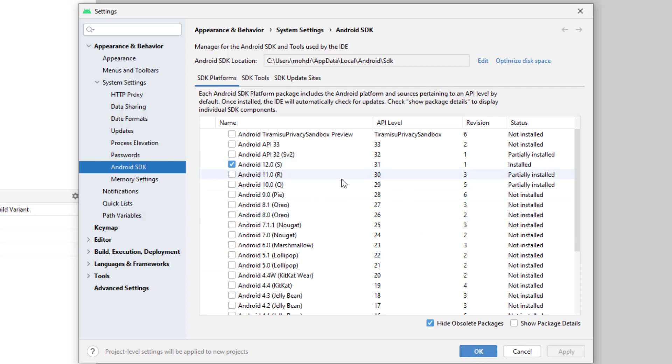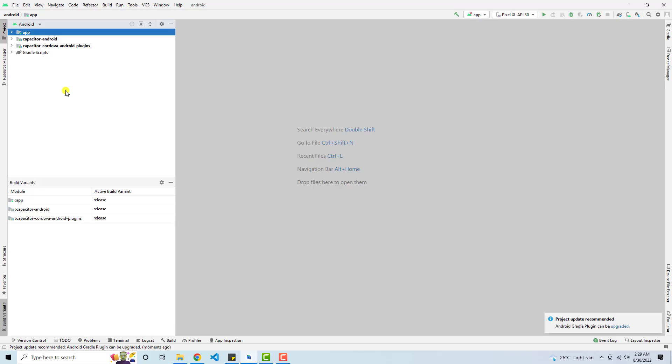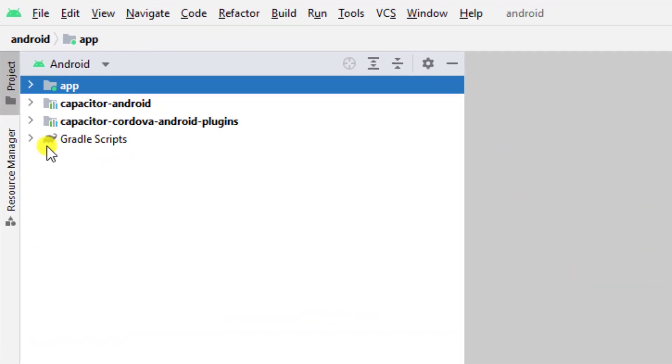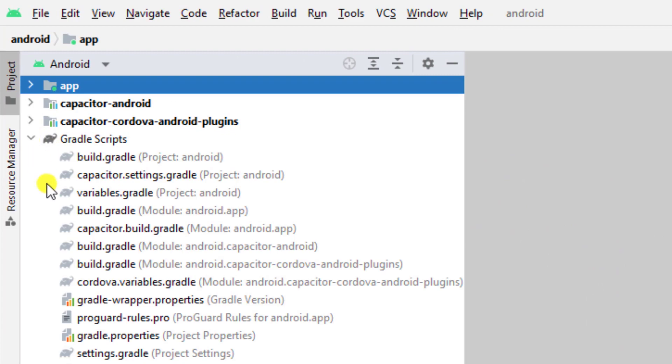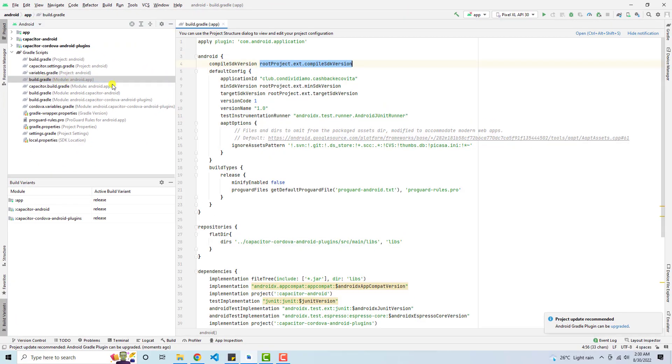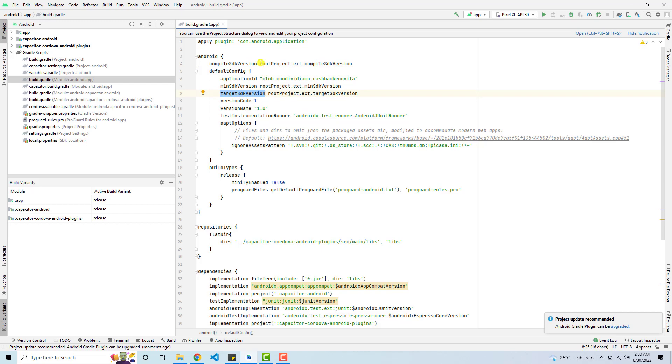So this will be downloaded and installed. Here in Android Studio, you need to click on Gradle scripts. Then you have to click on build.gradle. And here you can see that we have compiled SDK version and we have target SDK version.